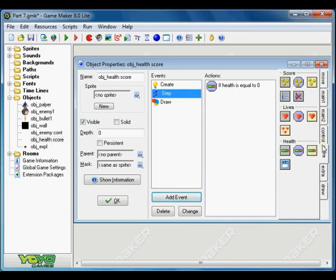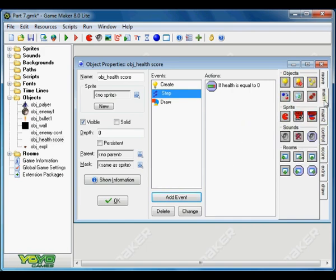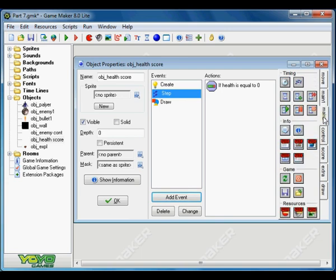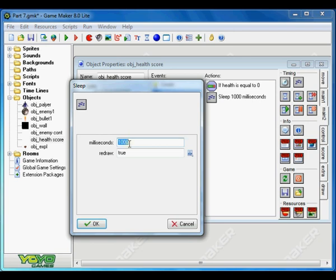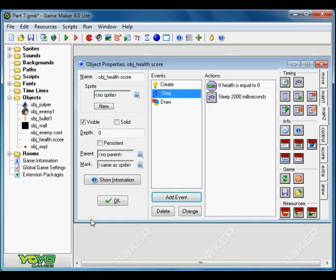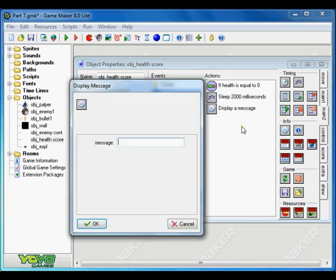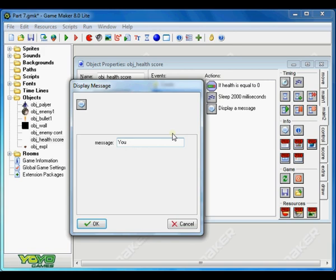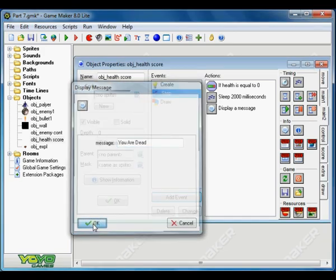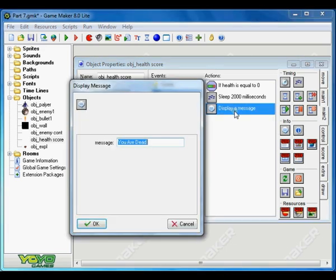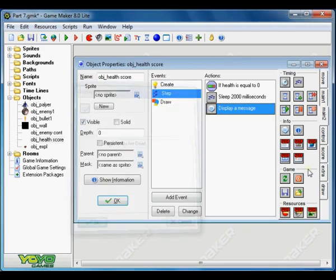We are going to test the health value is zero. Then we want to sleep for two seconds, that is two thousand milliseconds. Then we can make a message appear which is you are dead and play again.